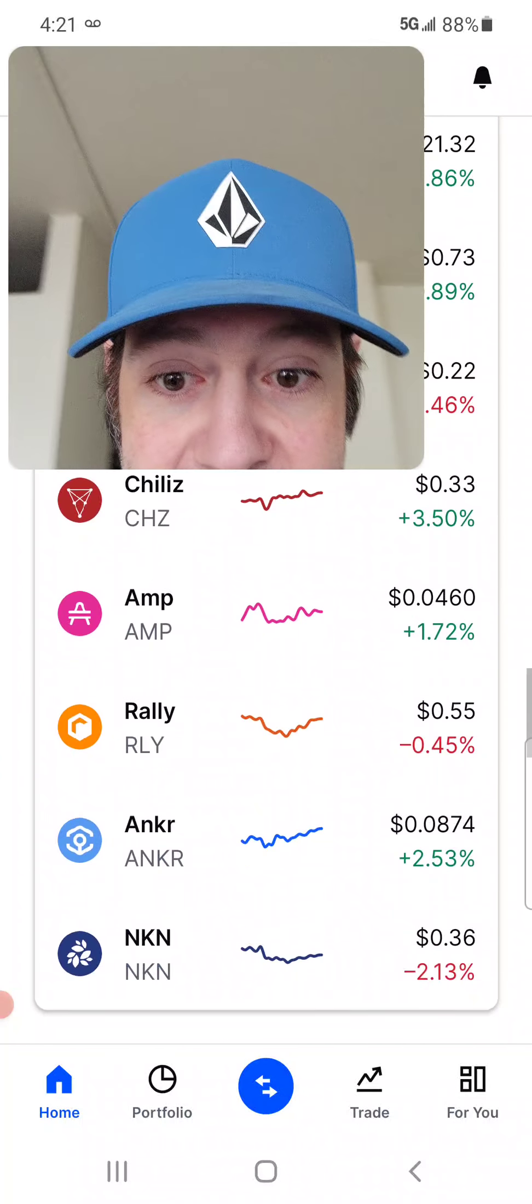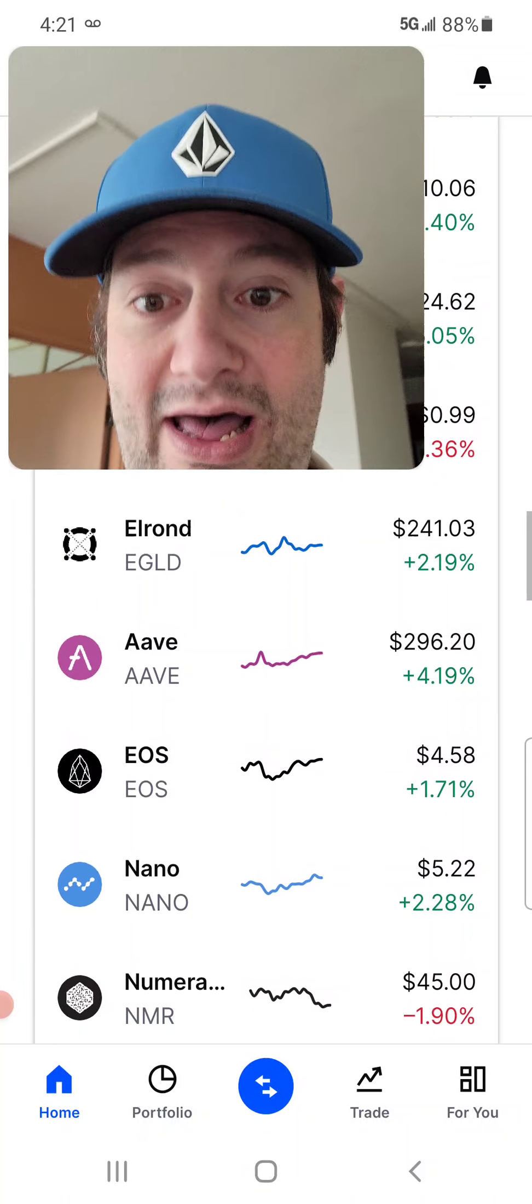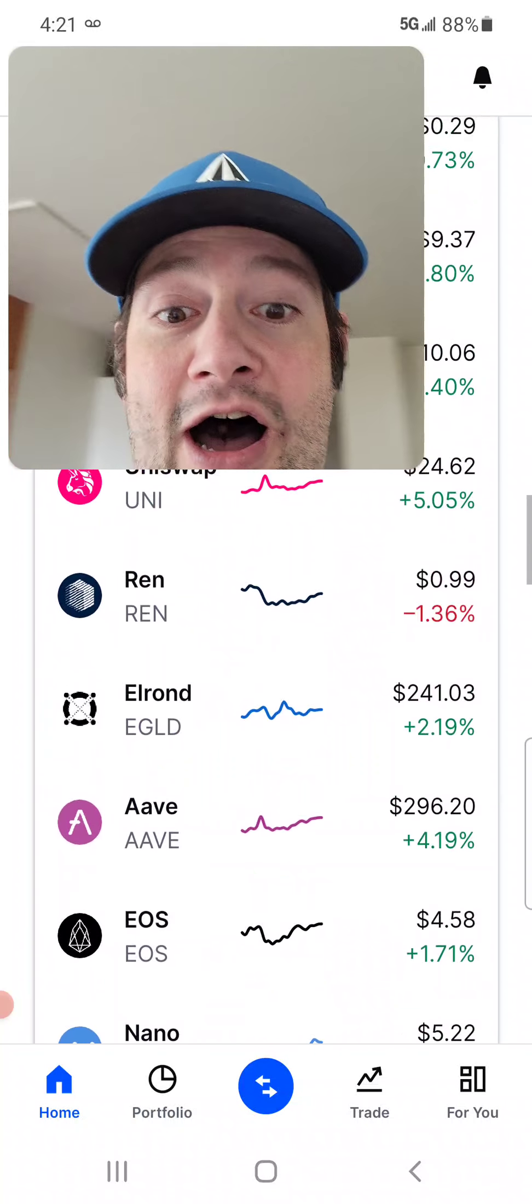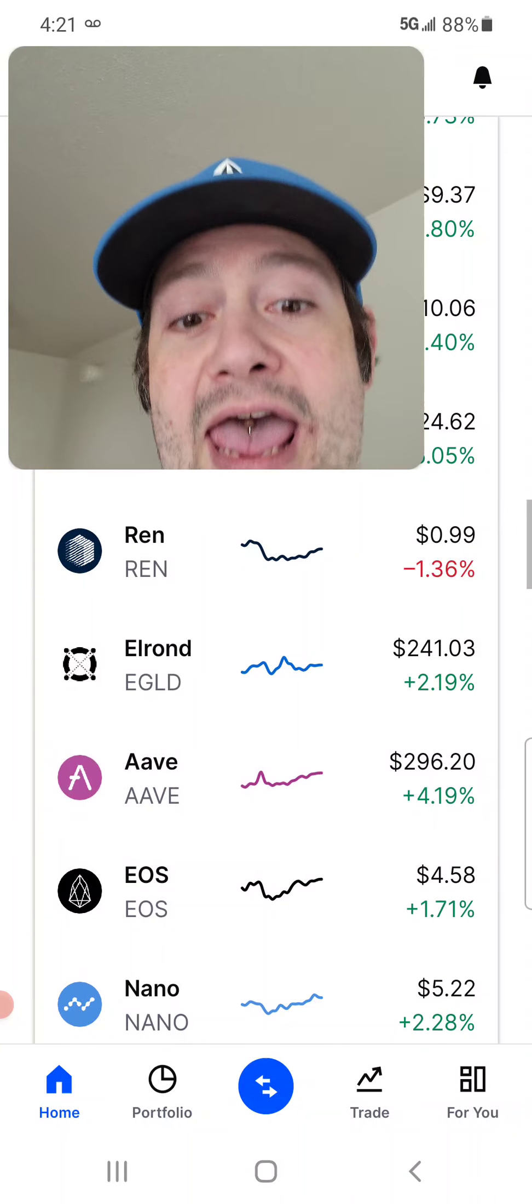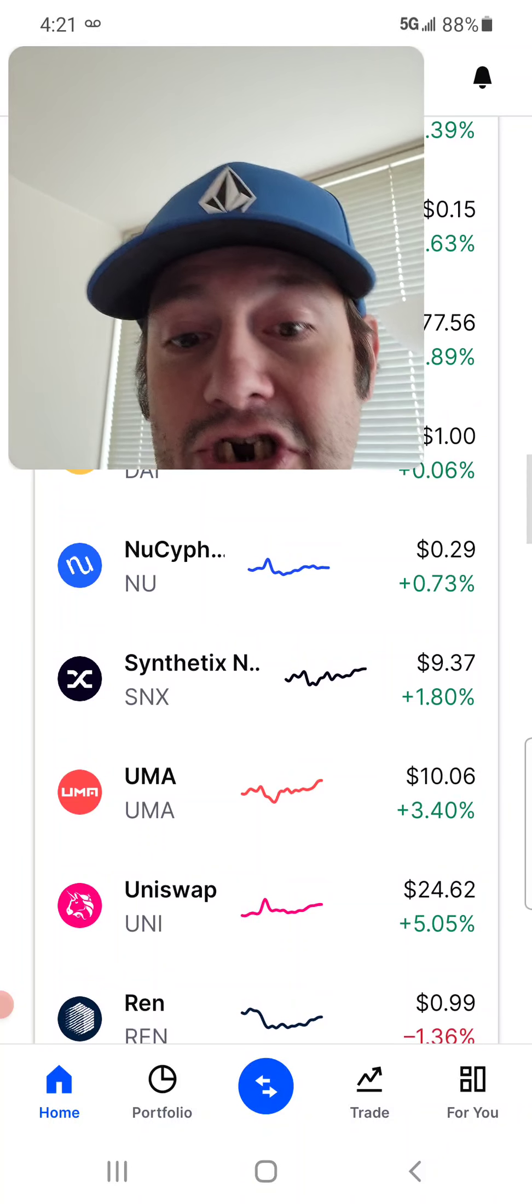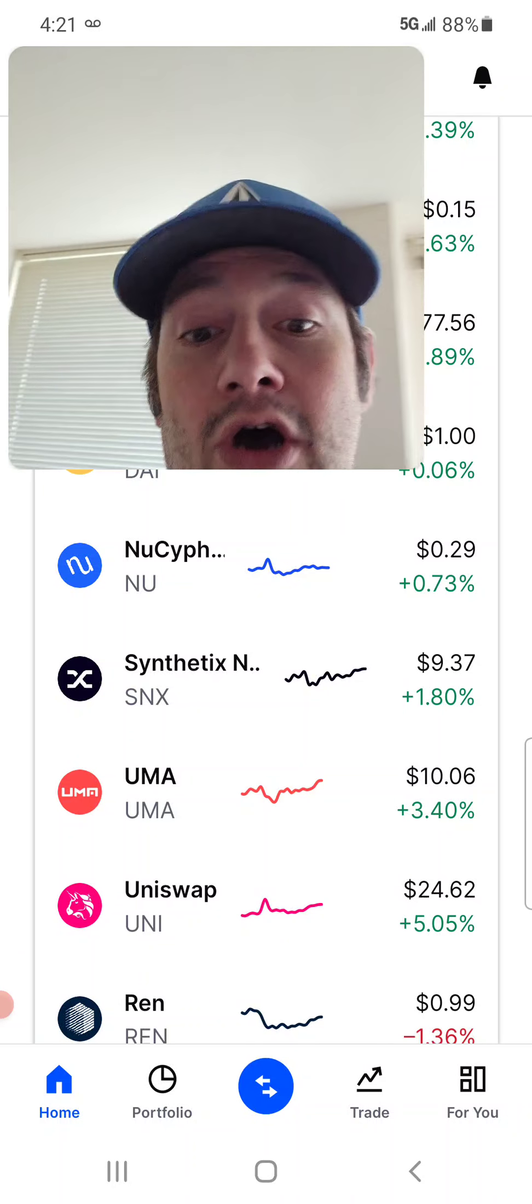Let's see. Anchor's doing pretty well. Aave. Look at Aave. Oh, yeah. 4%. And this is just the start.